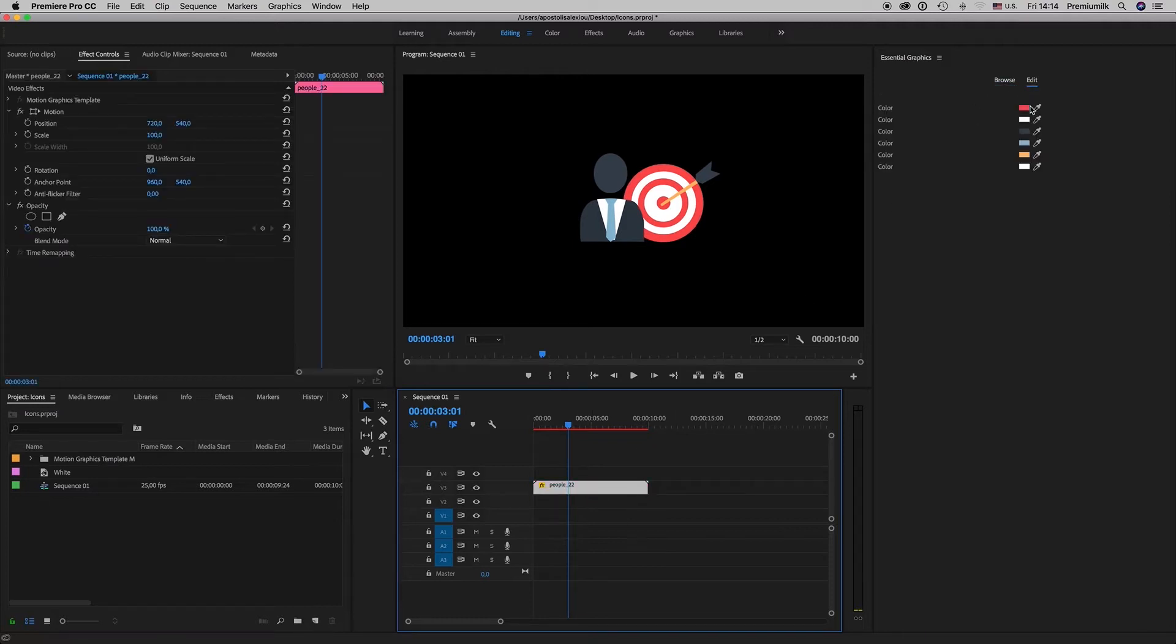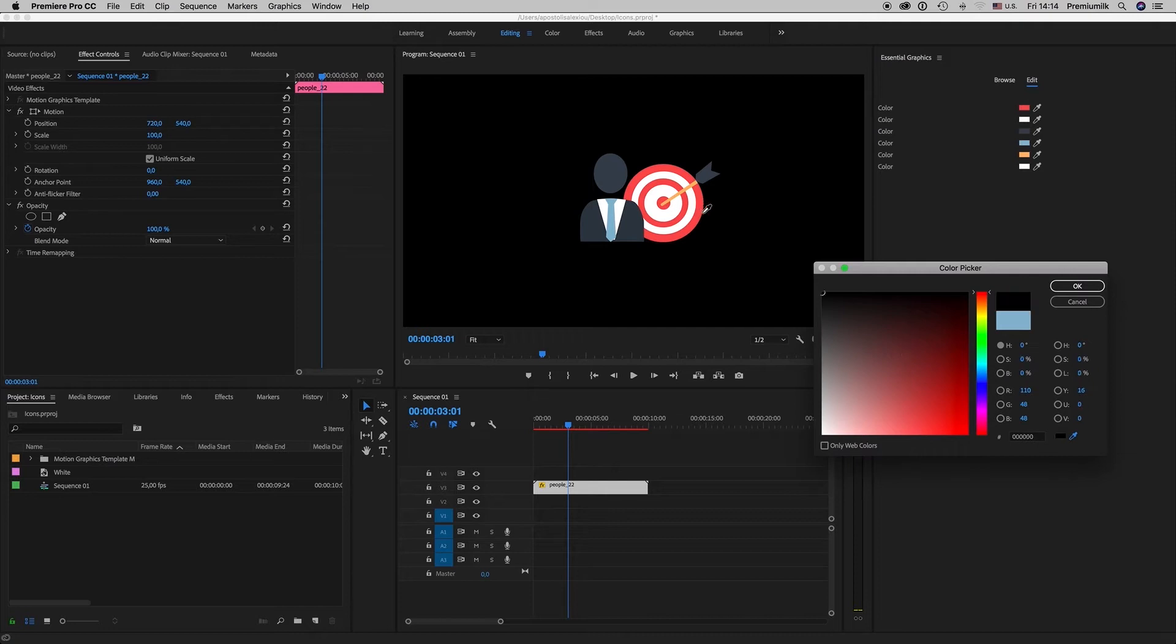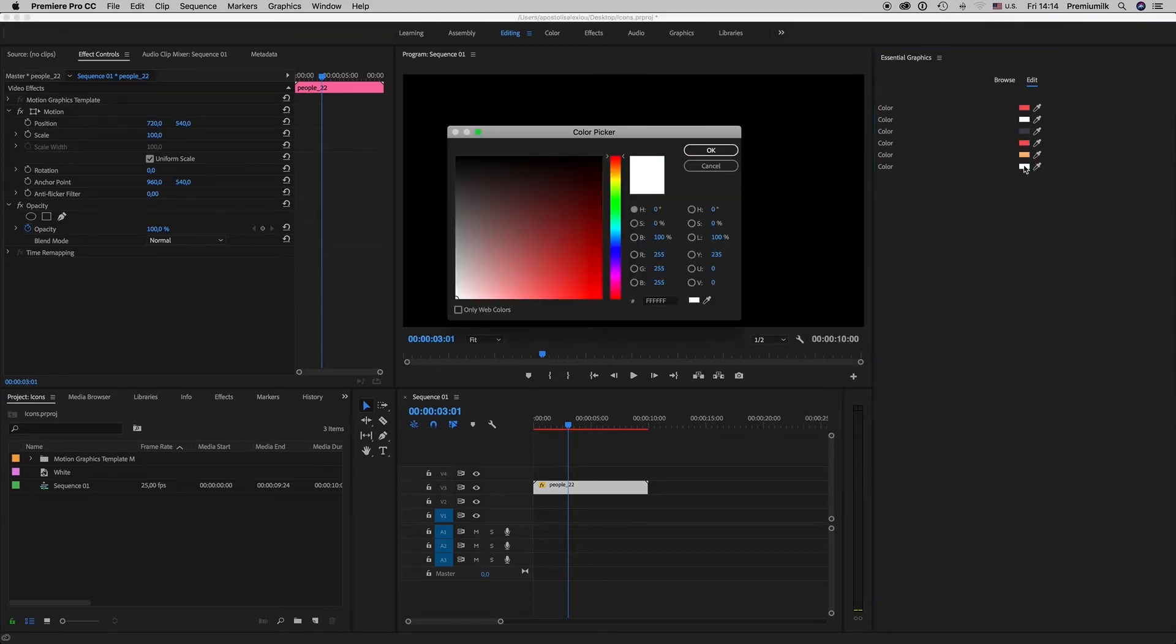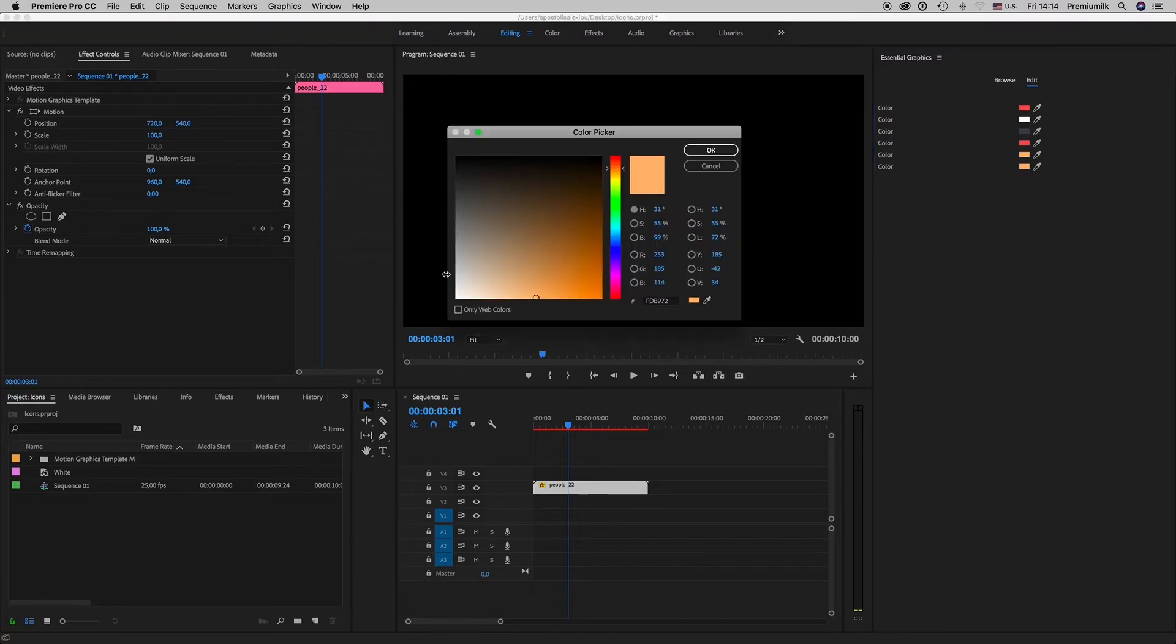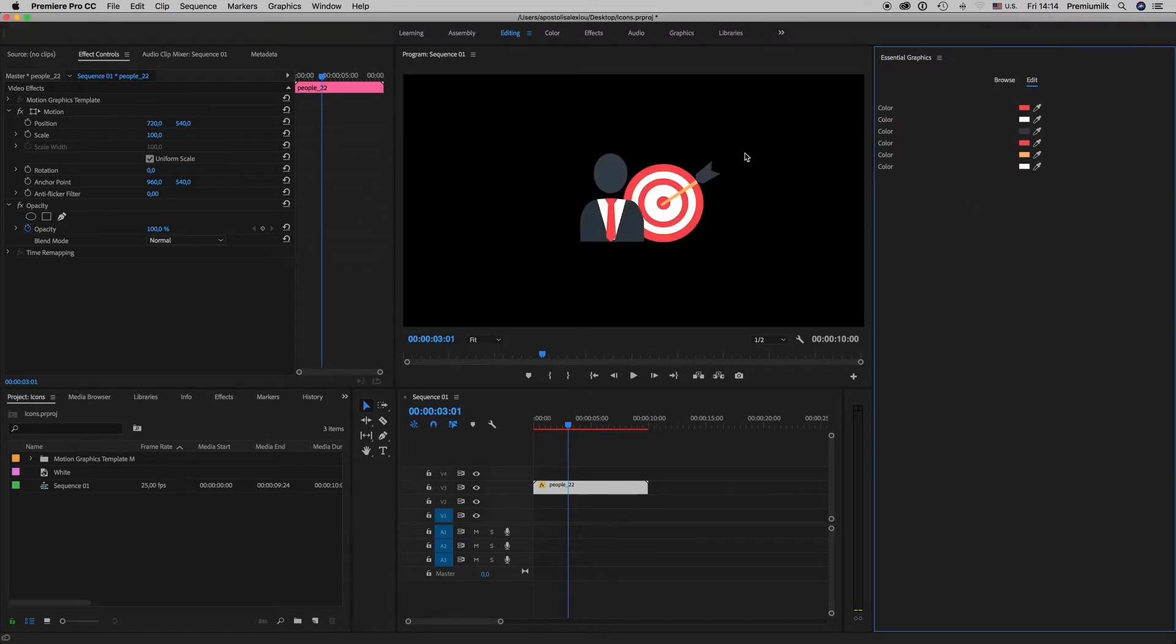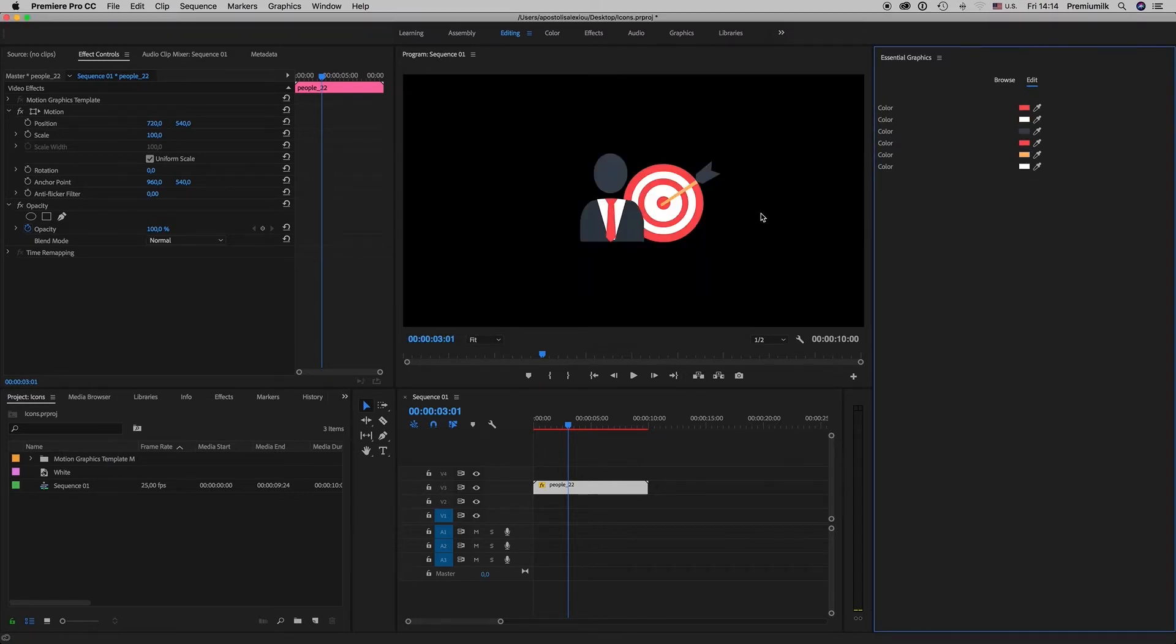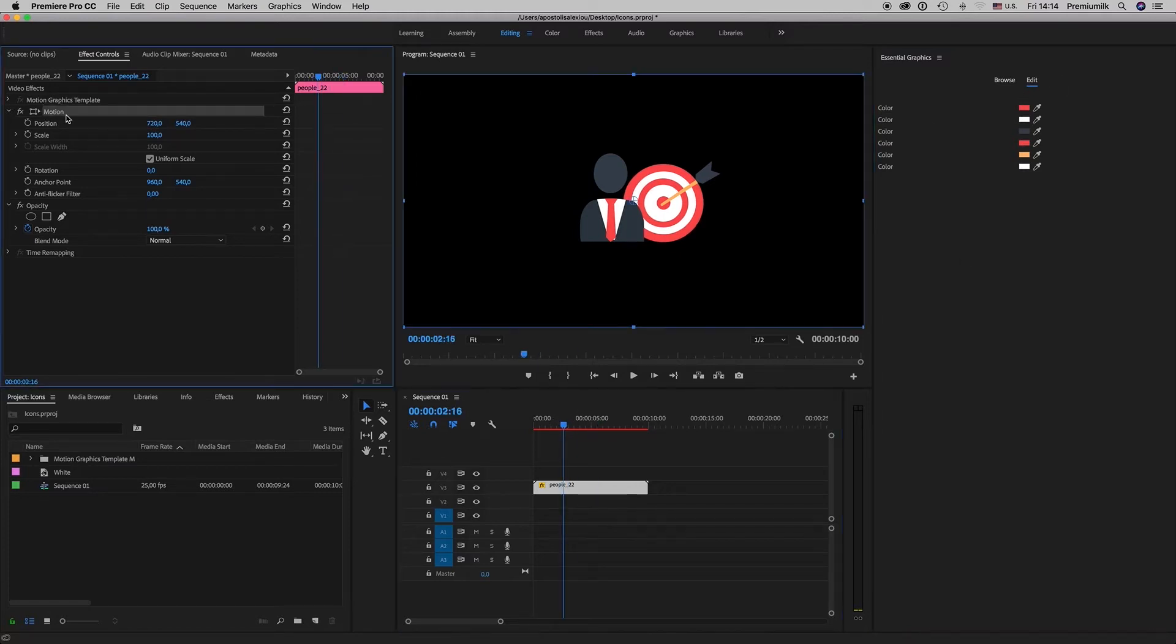You can edit the colors. Let's say we want a red tie, also like this. You can change all the colors that appear like this.